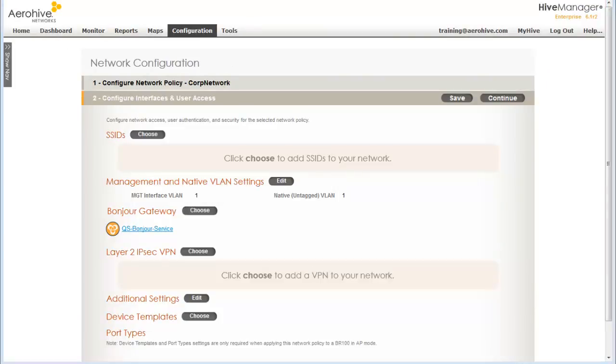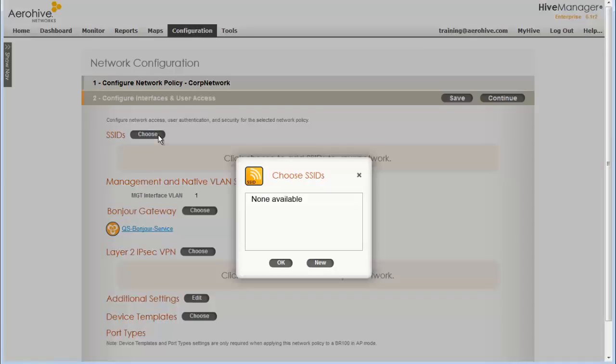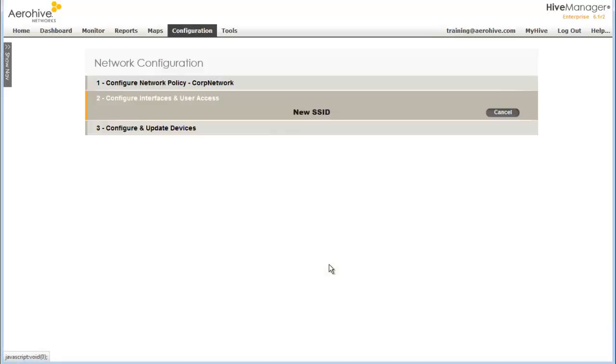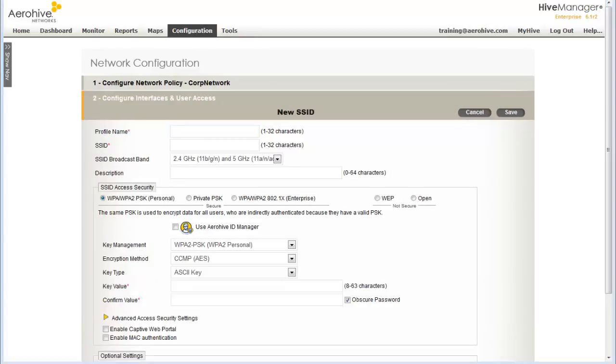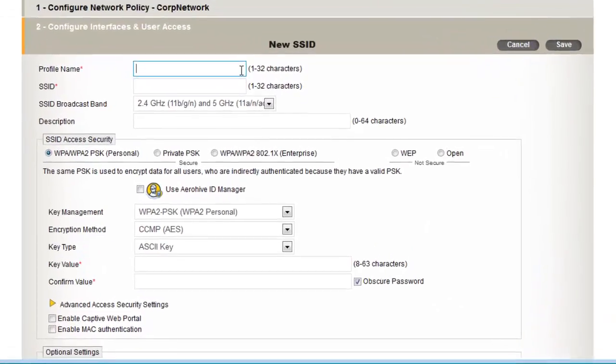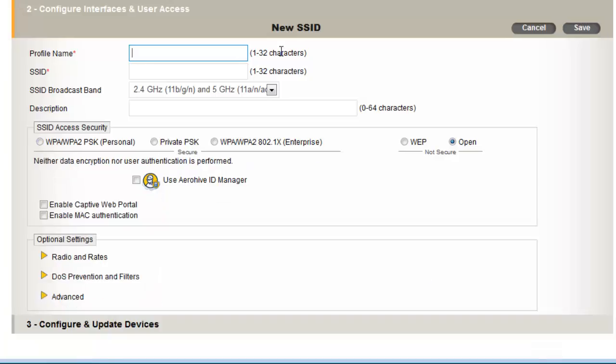Now, I will configure a simple employee SSID and click New. The profile name is the name of the SSID object, and the SSID is what is broadcast. Typically, these are the same, but they do not have to be. I will name the profile Corp PSK and I will name the SSID the same.